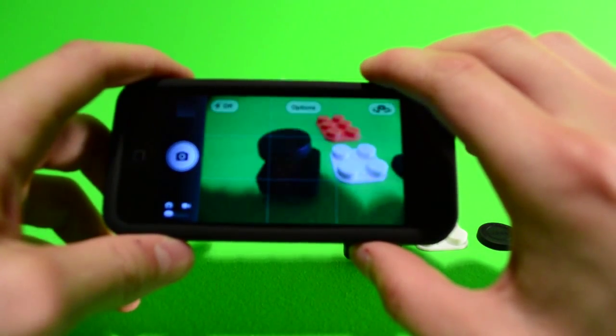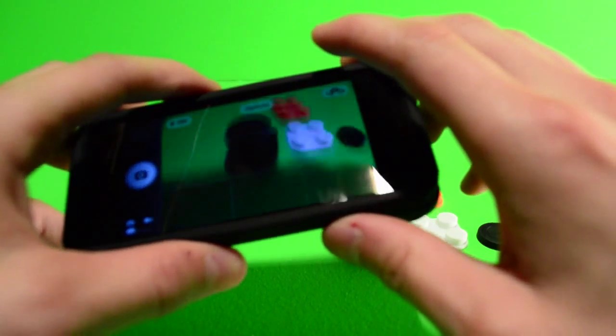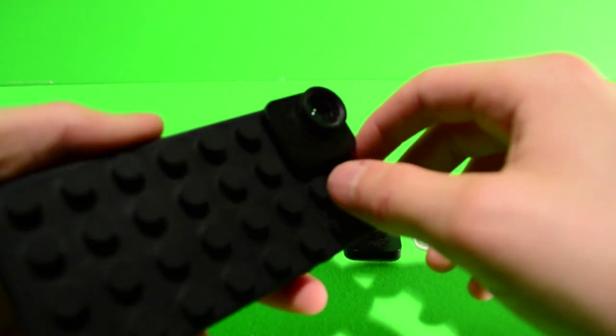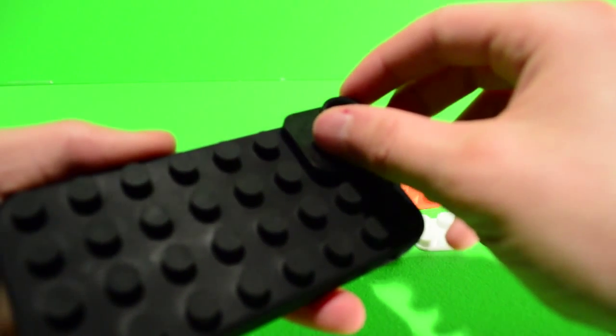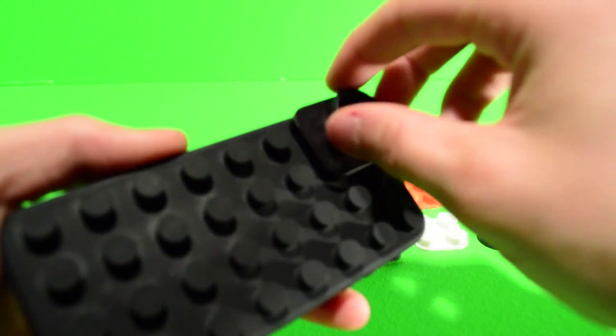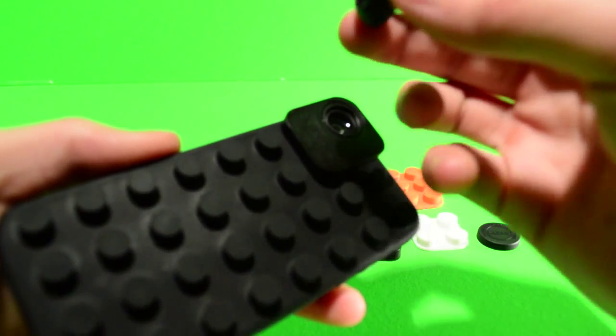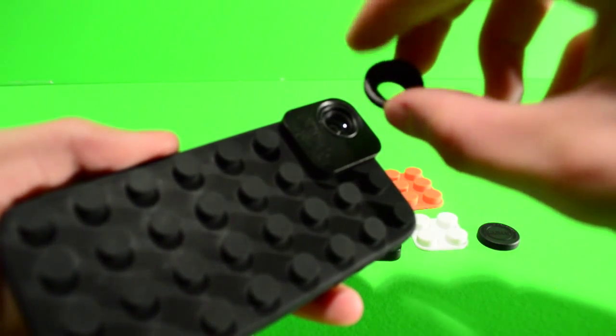Also, to get to the macro lens, because it is all-in-one there, you literally just unscrew the top lens and it'll come apart. And then you're at the macro.